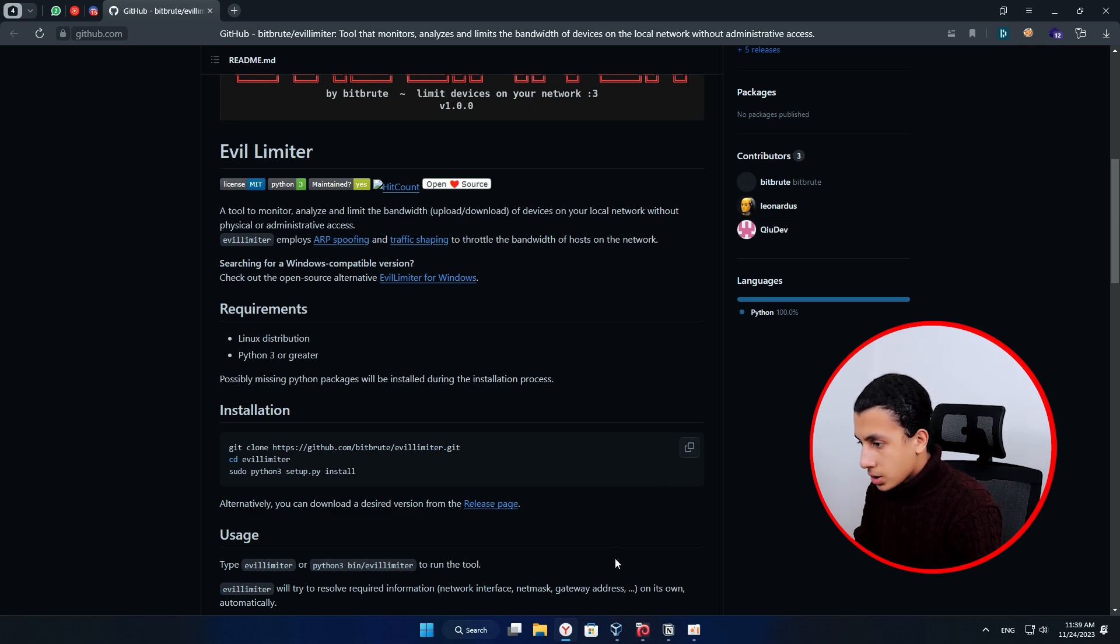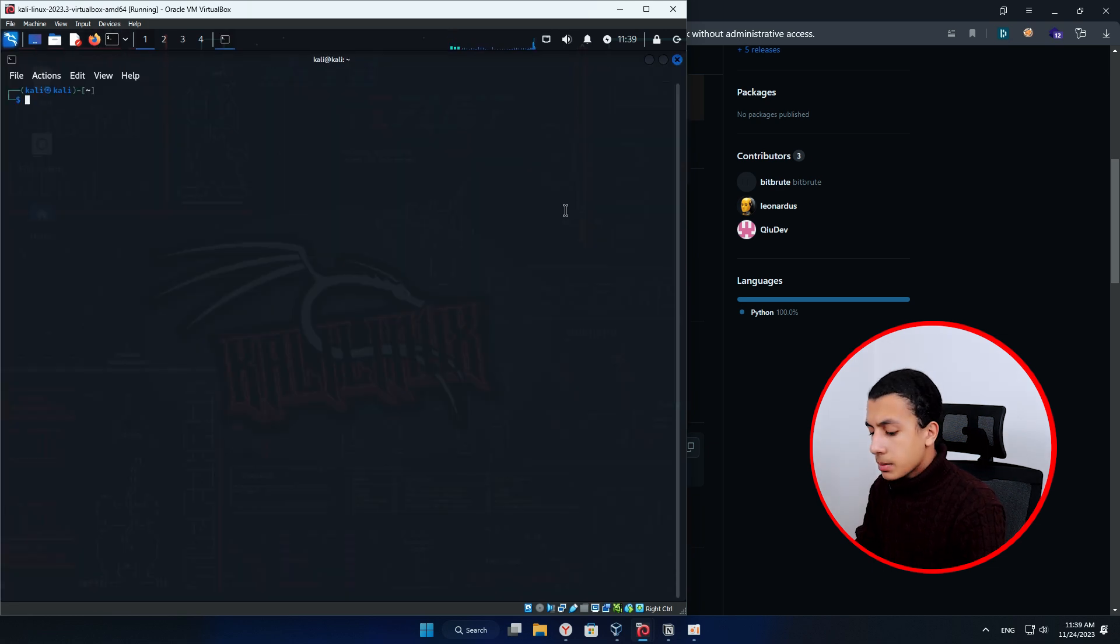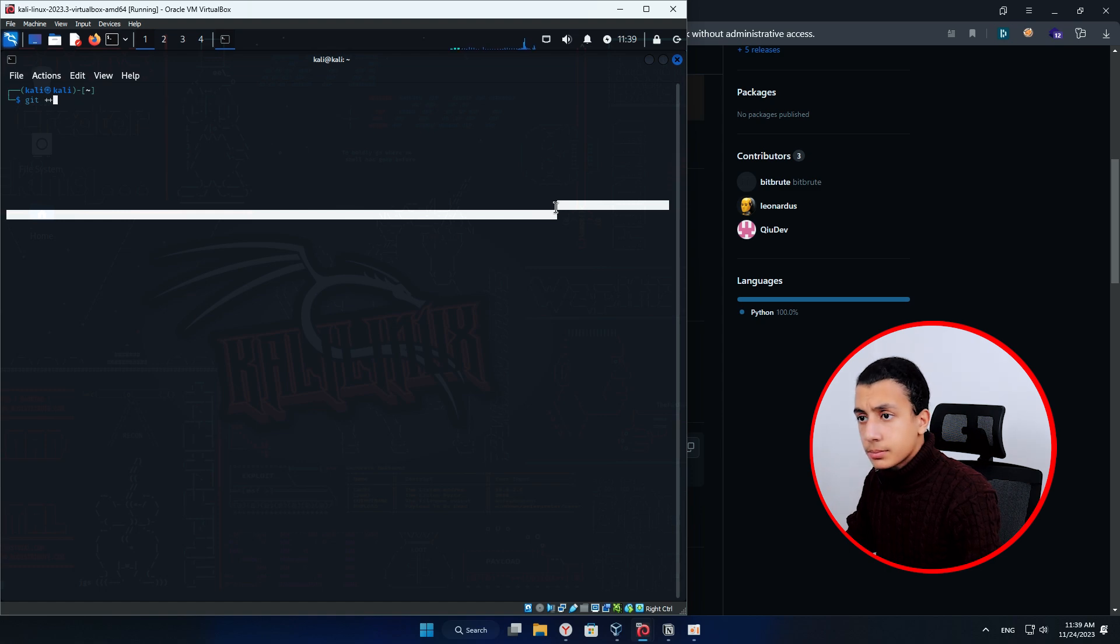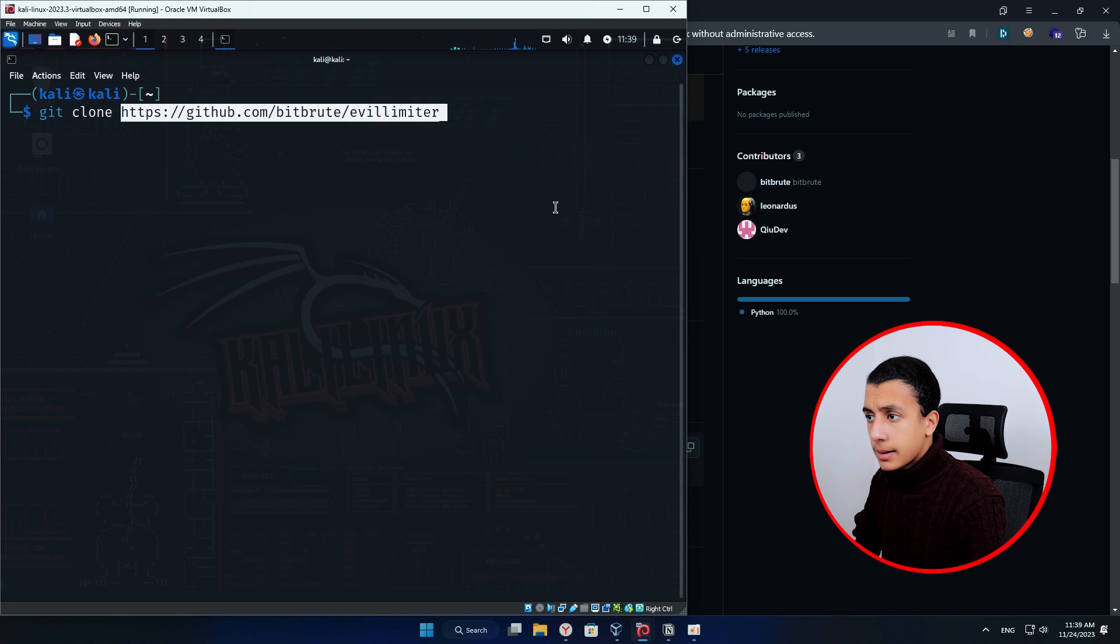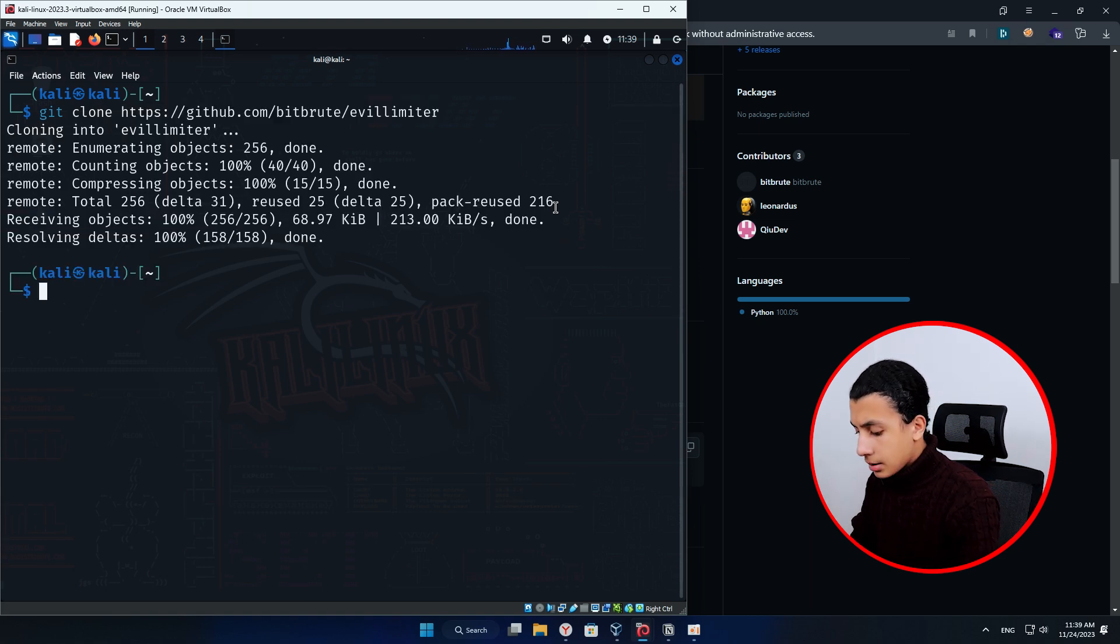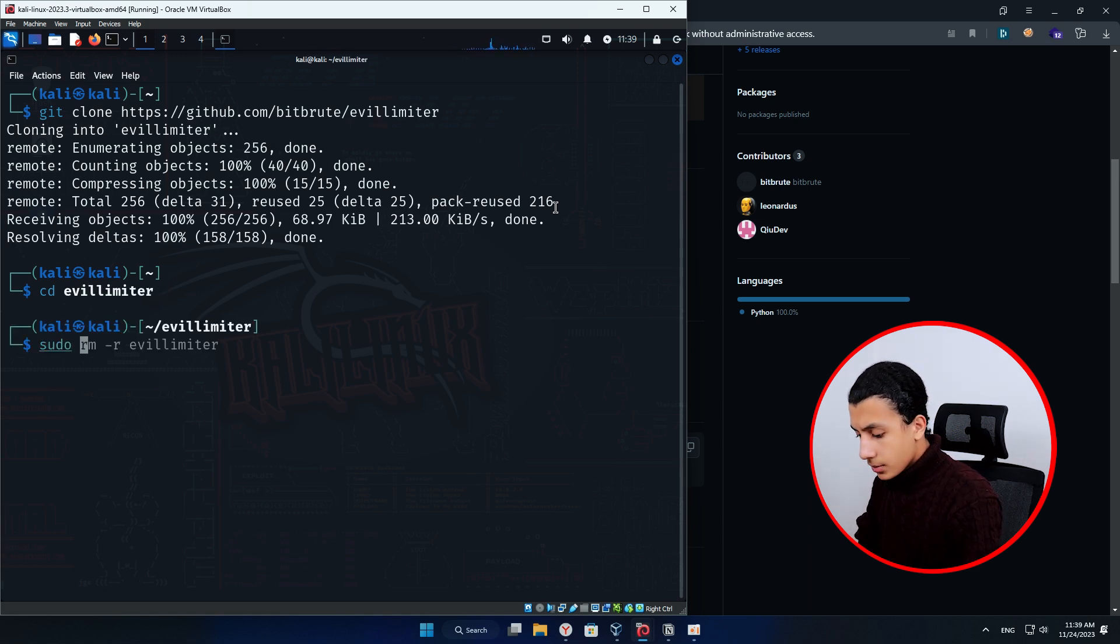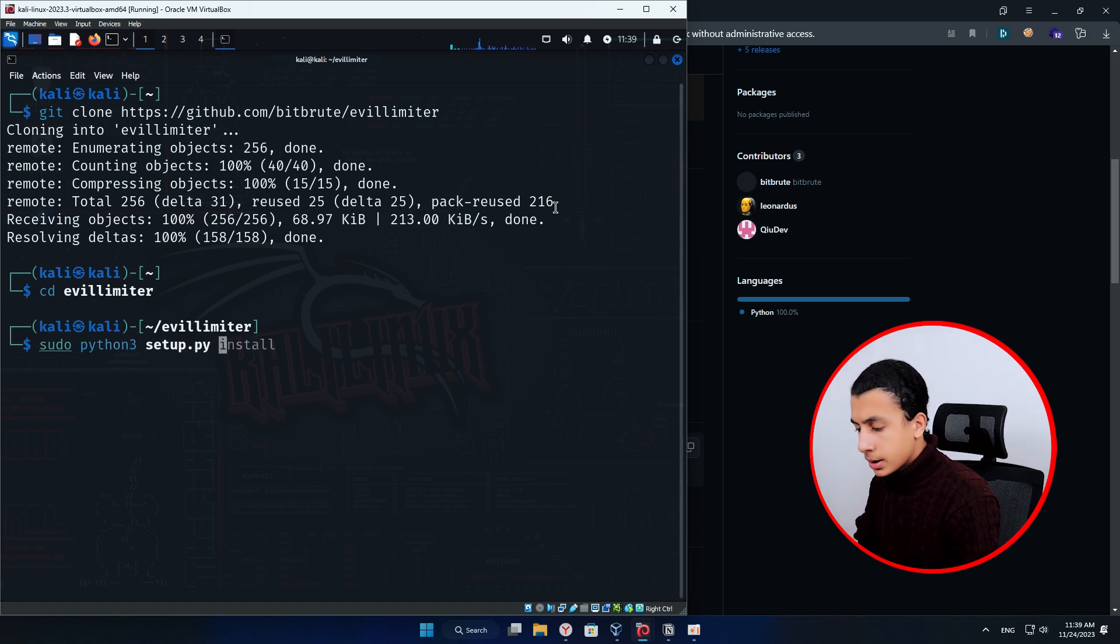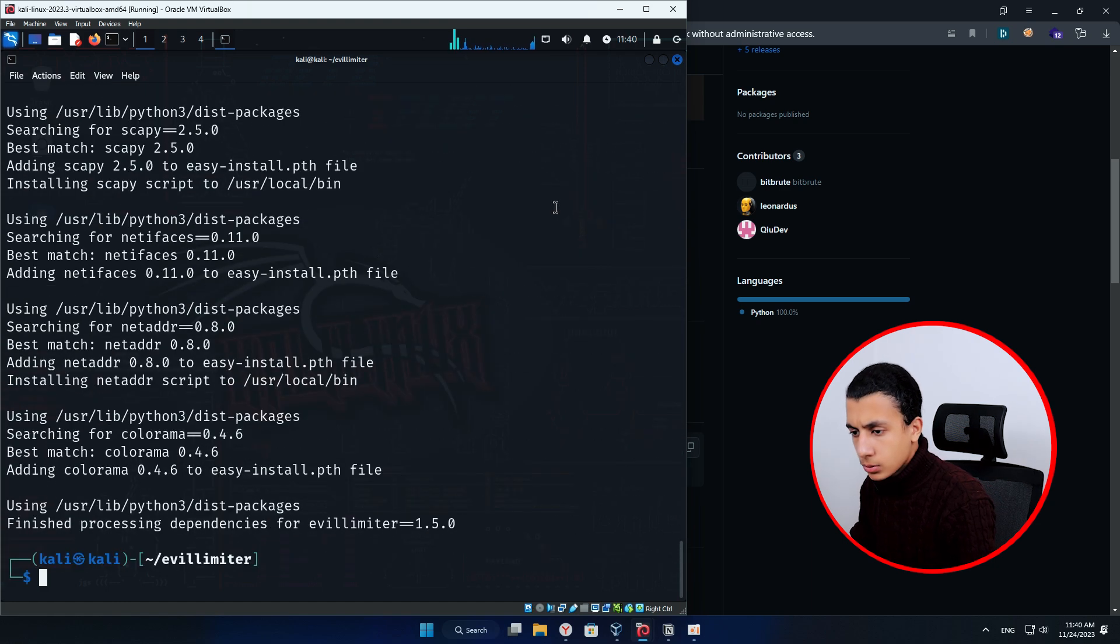So I will just open terminal on my Linux machine. And simply here I will type git clone and paste the link. And type cd evil limiter. And to set up the tool, you have to type sudo python3 setup.py install. And wait a couple of seconds and the tool will be installed. So clear the screen.